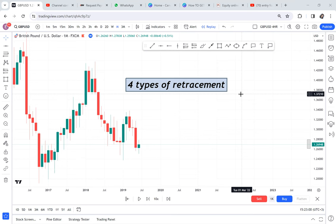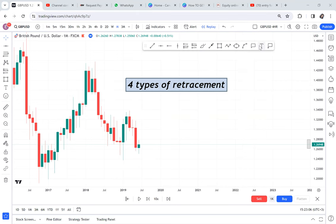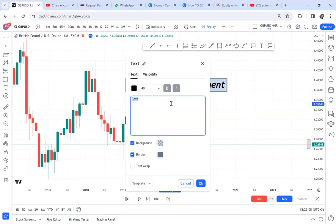I'll mention the four types of retracement but I won't go into detail, because this is a whole module in my course which I charge $400 for. If you're interested, WhatsApp me. If you want to come to a physical class in Kenya you're most welcome — the January class starts on the 15th.